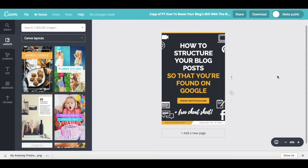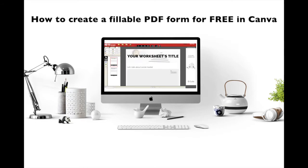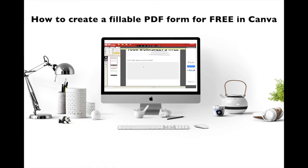And that's it, now you know how to create Pinterest graphics for free in Canva. If you want even more tips, make sure to watch my video on how to create a fillable PDF form for free in Canva.